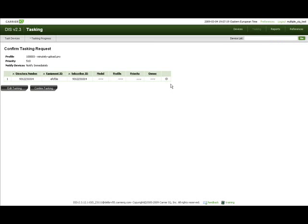If the device list specification entered in the tasking request screen refers to some devices you do not have tasking rights on, you are presented with a warning message. You may re-edit the tasking request by pushing the edit tasking button. When you are ready to proceed, push the confirm tasking button.